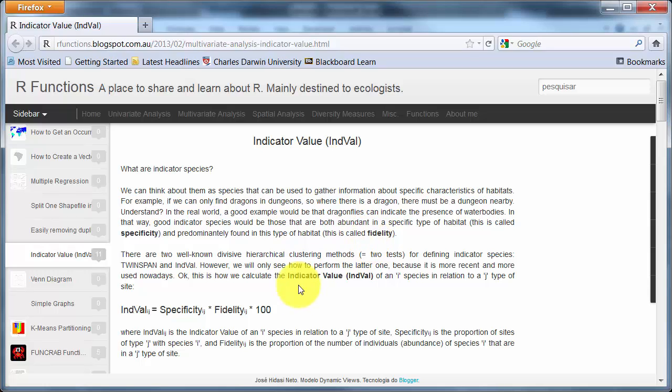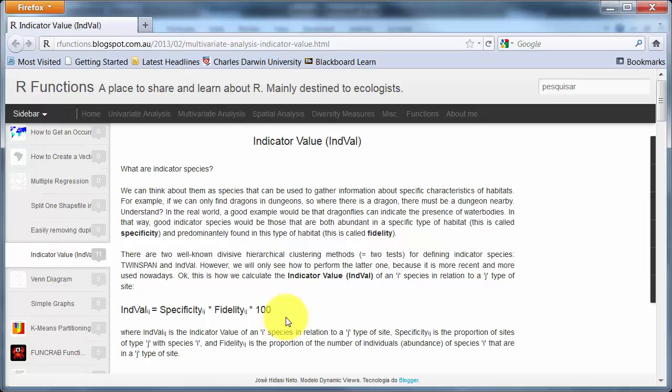And so the INDVAL is a numeric value between 0 and 100 calculated pretty much as it says here, specificity versus fidelity. So what we do for each species is go along and look at its relative abundance in that kind of site, and how frequently it's found in that kind of site to how frequently it's found in other locations.